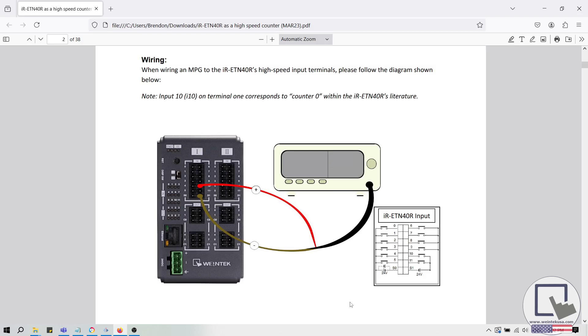I have an IR-ETN-40R here, wired to a signal generator. The signal generator is connected to inputs 10 and the S1 pin on Terminal Block 1.